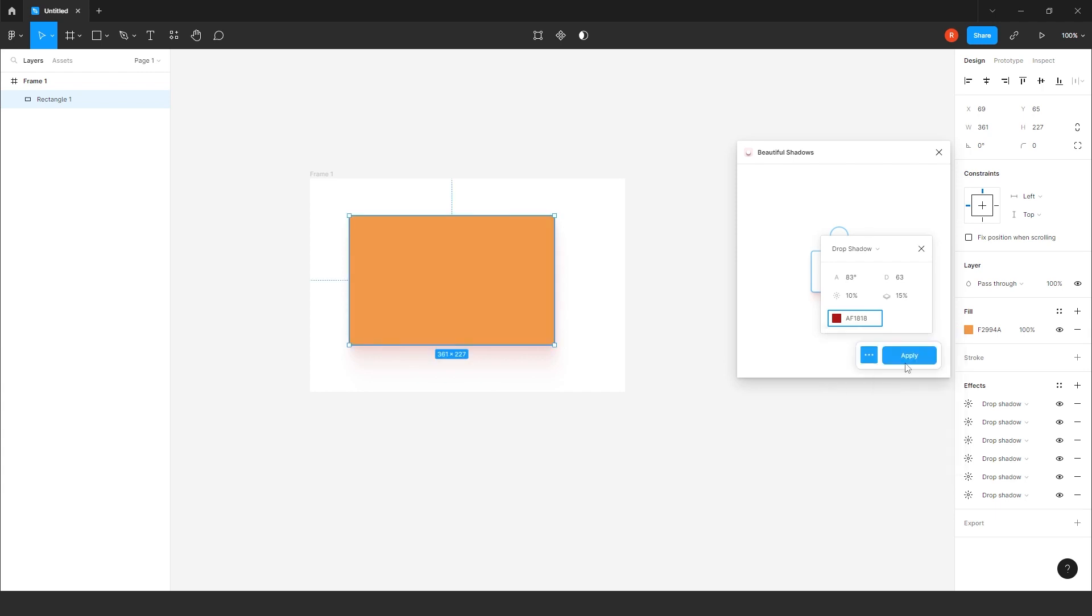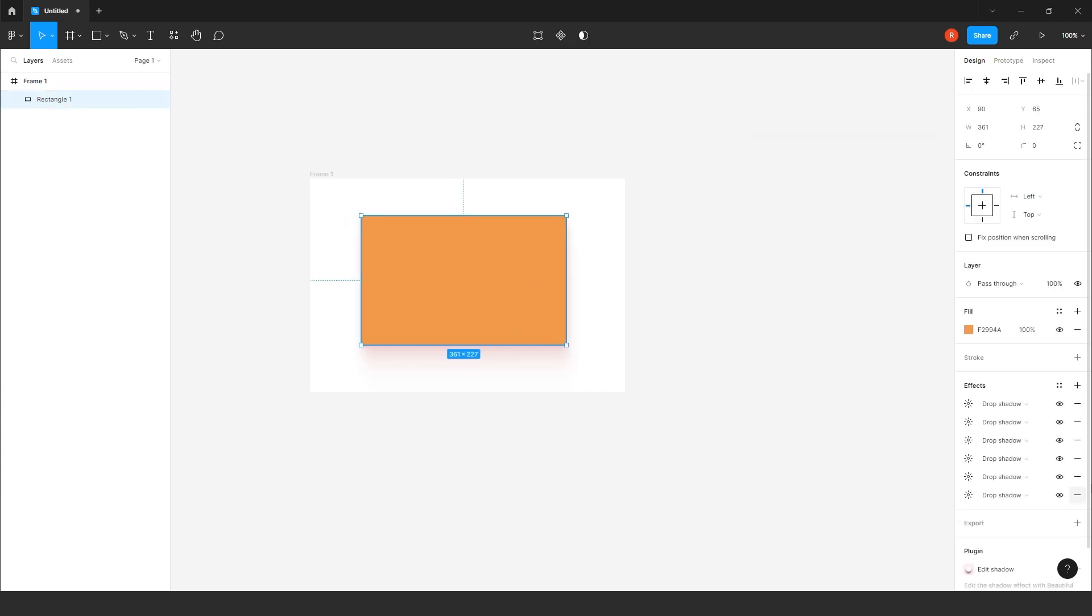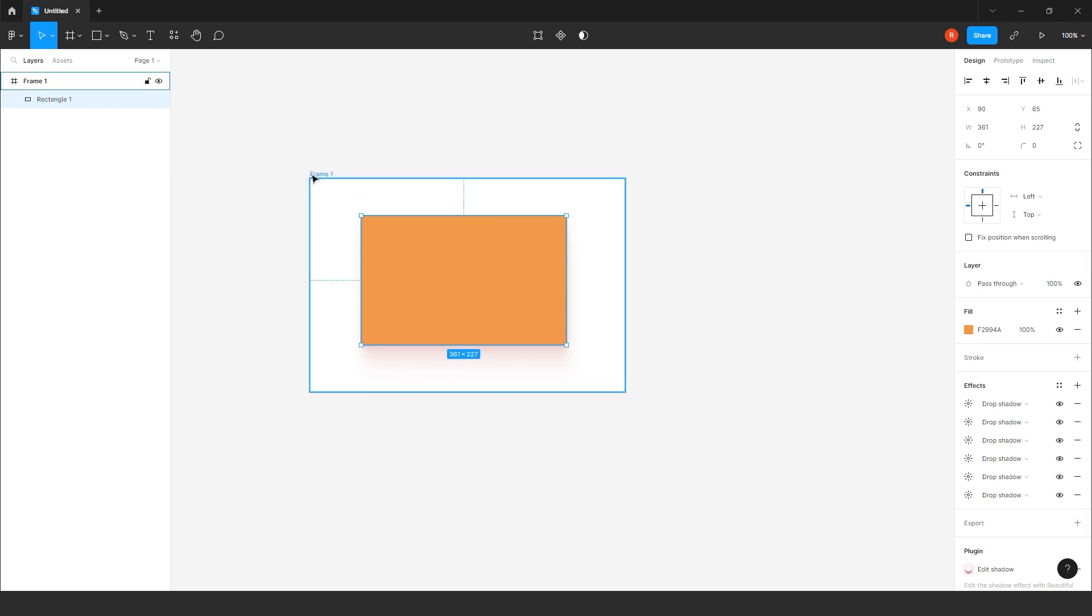Plus, you can give the different color also to this shadow. After it's done, just click on apply. Yeah, it's there. So you can change the effects from here. So I will delete it.